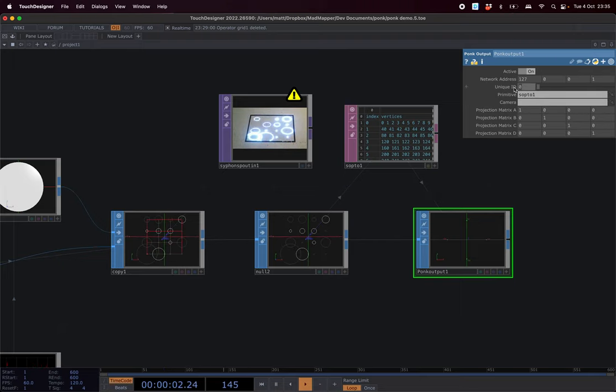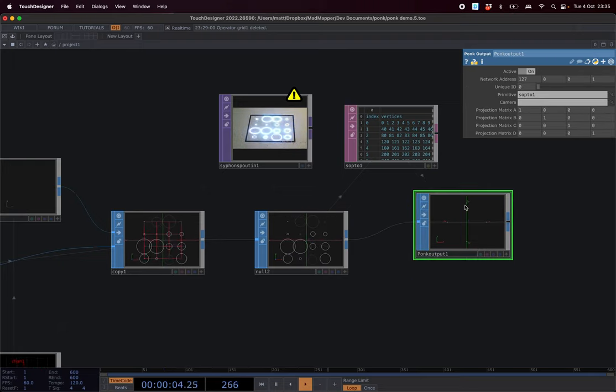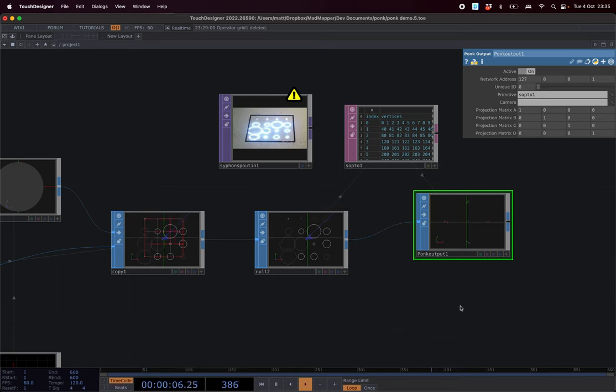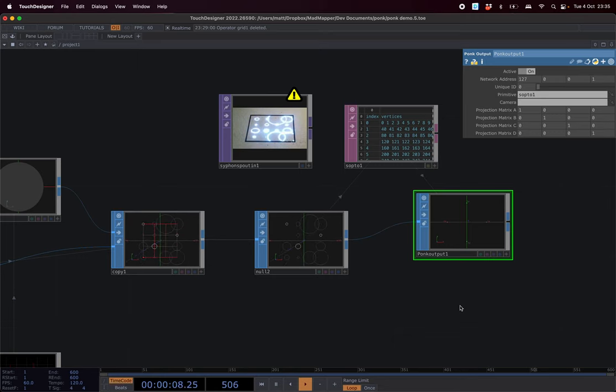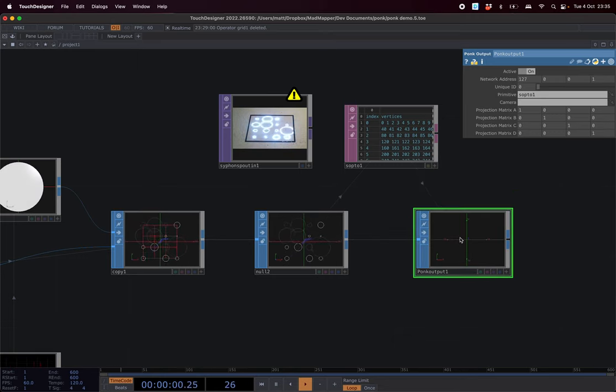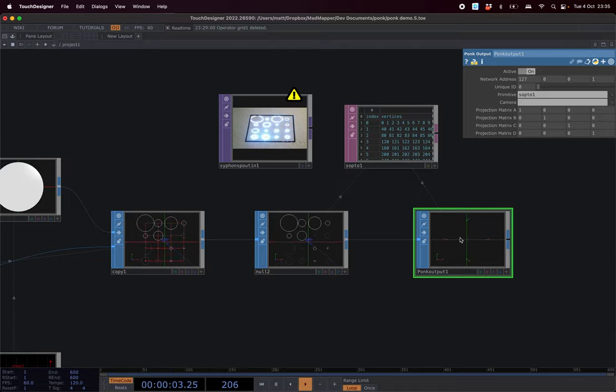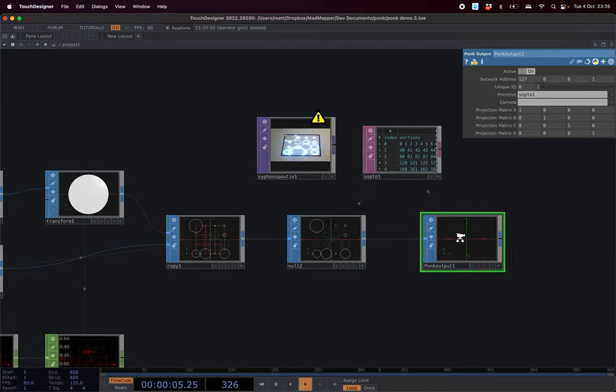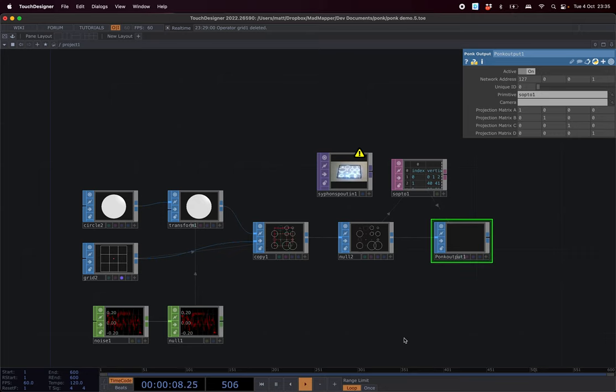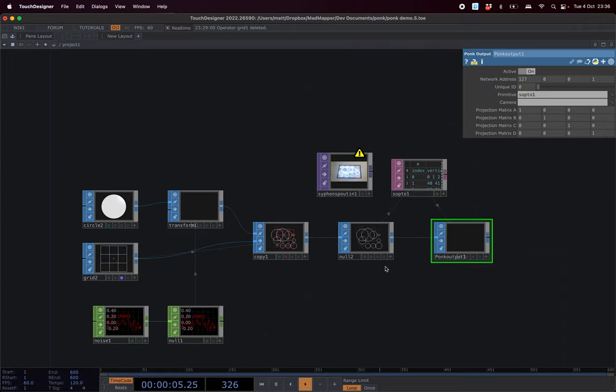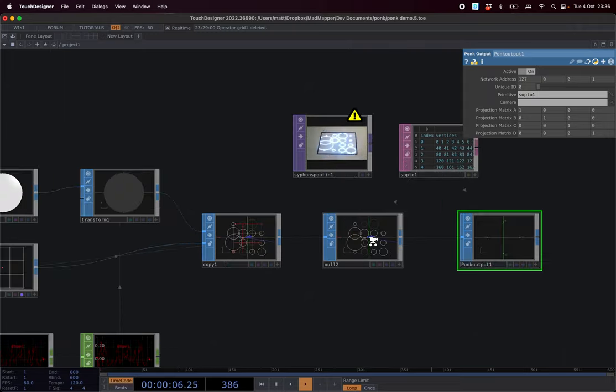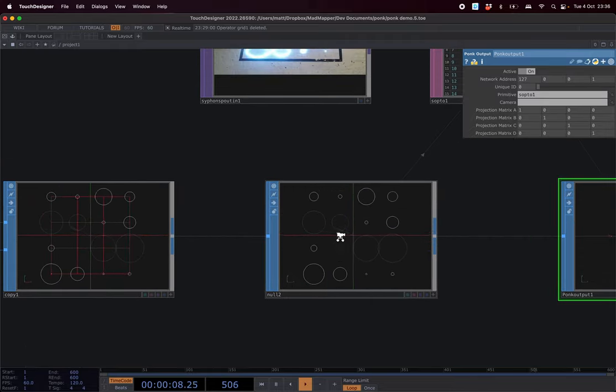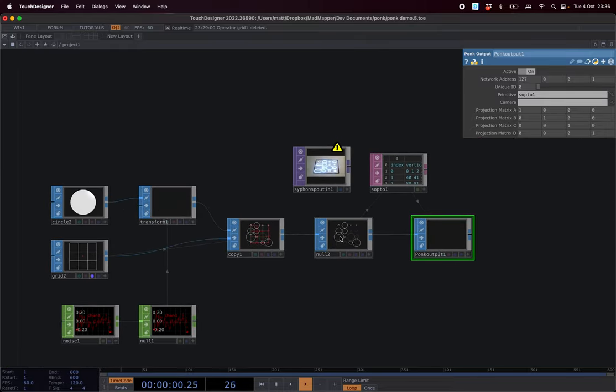There is a unique ID which allows you to create multiple PONC outputs to send different streams. So it's a bit like Spout or Siphon but for geometry information. It can transmit geometry but also along the passes you can define some colors, so it's not just the geometry, it also contains color information.